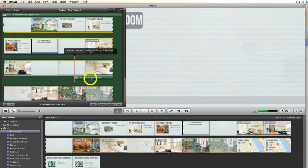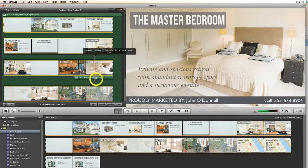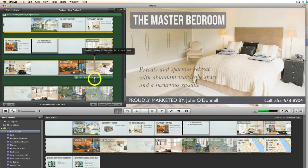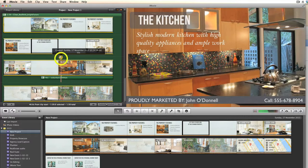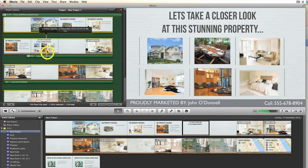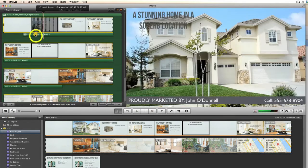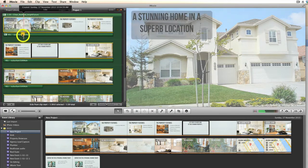Here you can see the track, it's called 'Suburban UK Male,' and we can drag it along right up to the beginning of the movie.